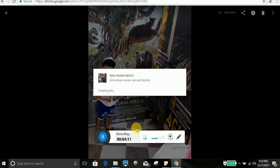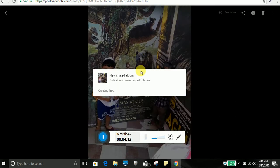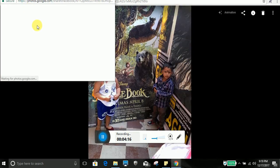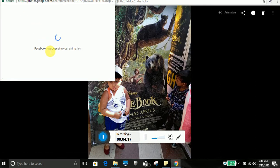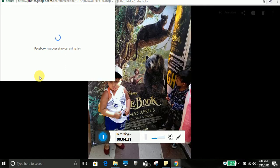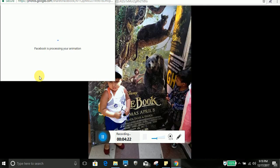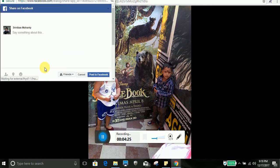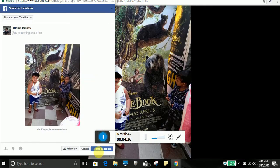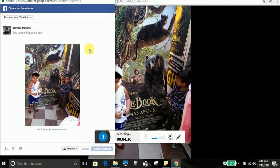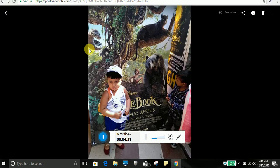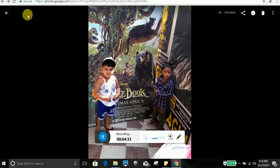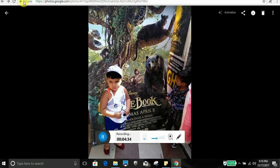So I will try to share in the new album. Post to Facebook. So now it is uploaded to Facebook.